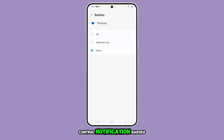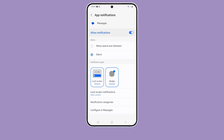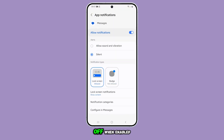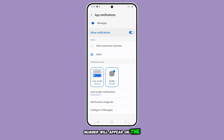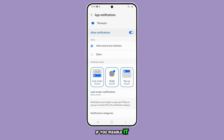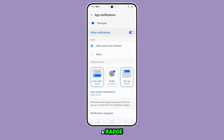If you want to control notification badges, go back to Messages settings and tap on Notifications. Scroll down and tap on Badge, then toggle it on or off. When enabled, an orange dot with a number will appear on the Messages app icon indicating unread messages. If you disable it, new message notifications won't display a badge.